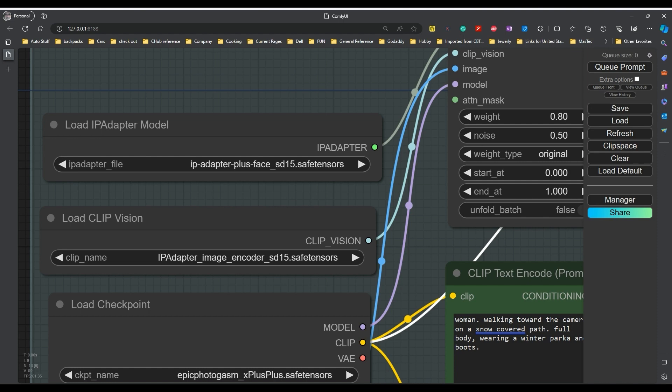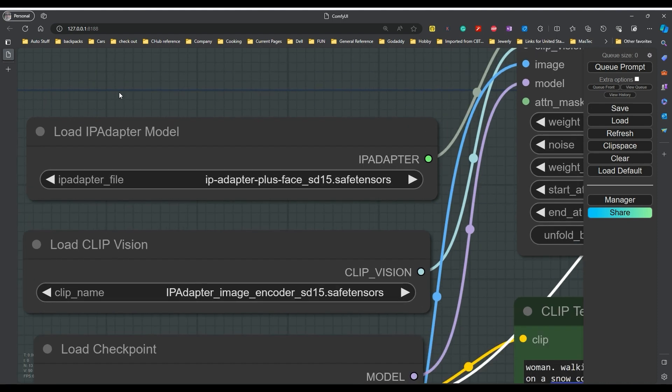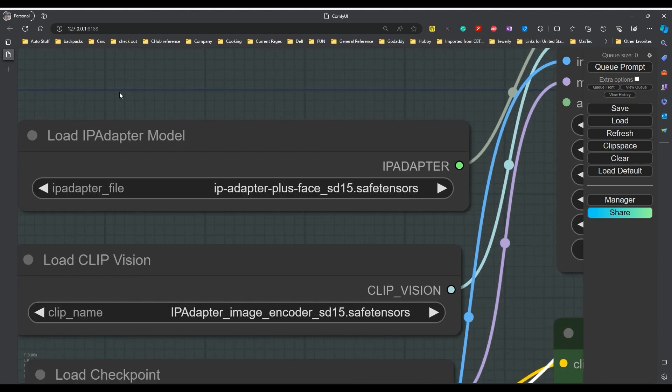That said, we're going to take a look at the IP adapter models today. Now this is using Comfy UI as opposed to the stable diffusion that you've seen prior. And the first thing we're going to do is load the IP adapter model. And I'm going to try to make this big so that it's easier for you to see what's going on.